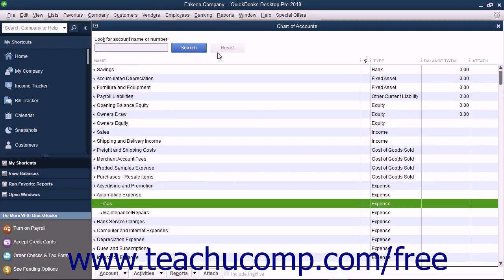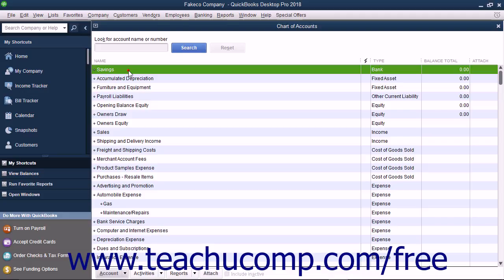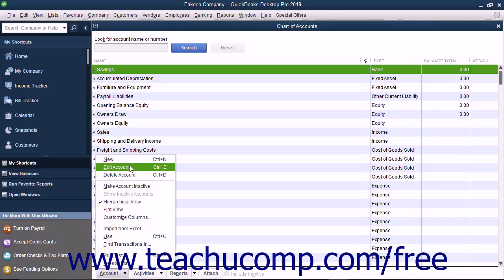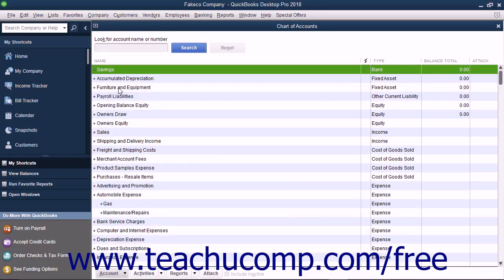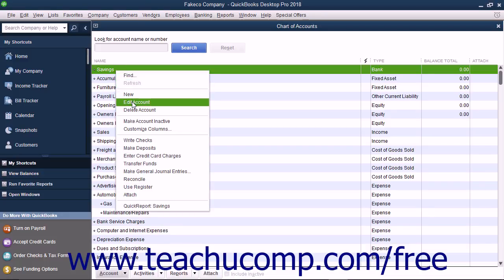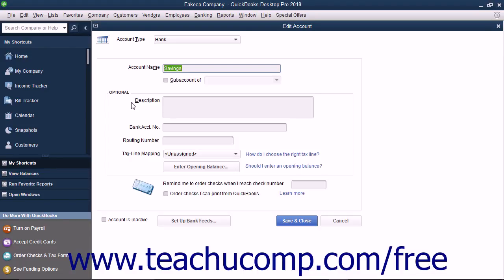To edit an account, select the account to edit within the Chart of Accounts. Then click the Account button in the lower left corner of the list and choose the Edit Account command from the pop-up menu that appears. Alternately, you can also right-click the account to edit within the Chart of Accounts window and then select the Edit Account command from the pop-up menu that appears. Either way, you will then see the Edit Account window appear. Edit the account information in this window and then click the Save and Close button to save your changes and close the window.